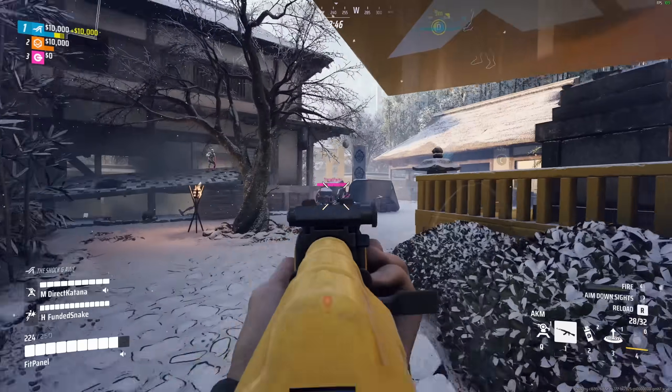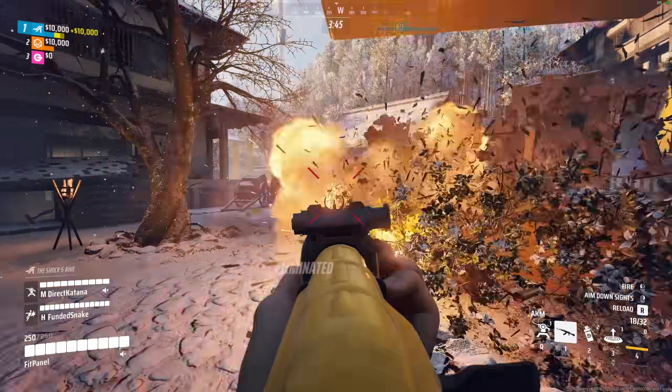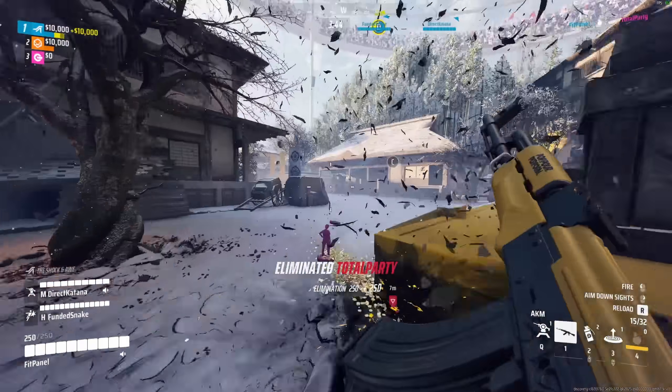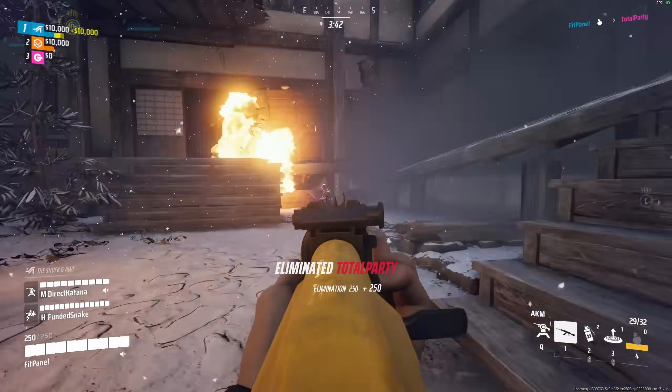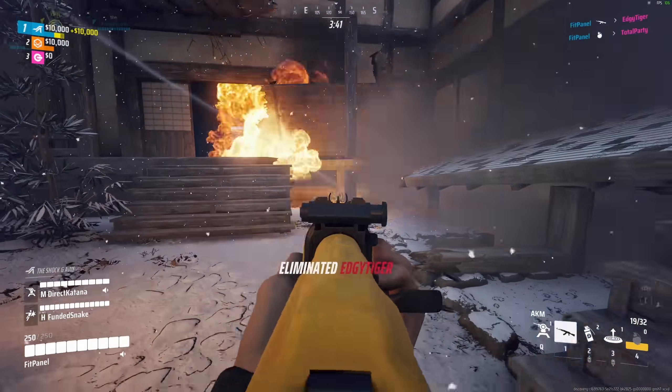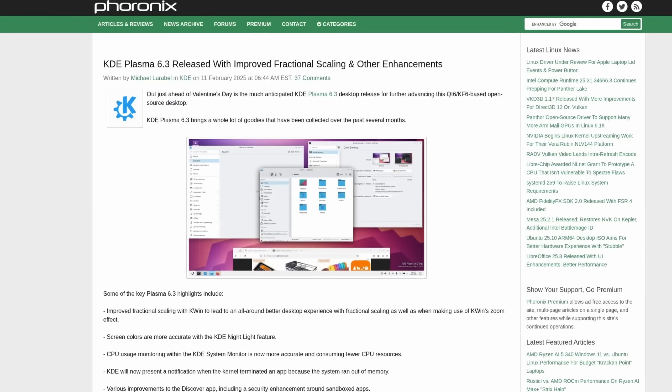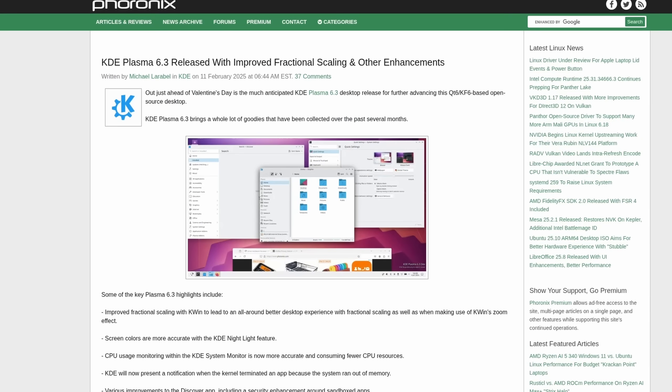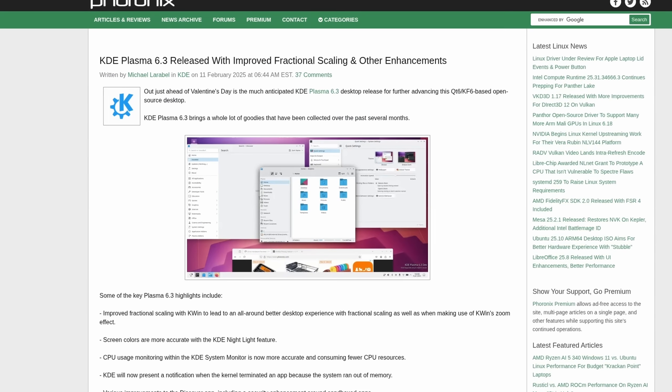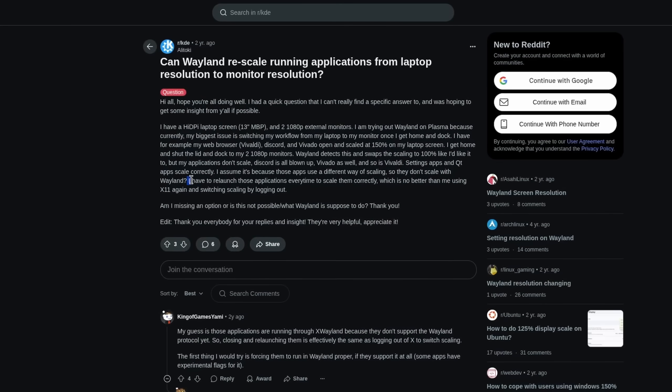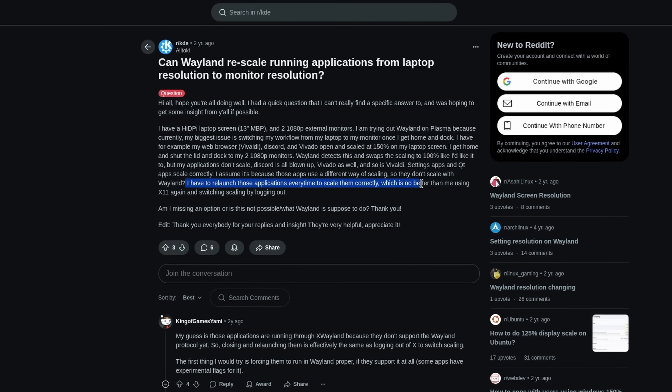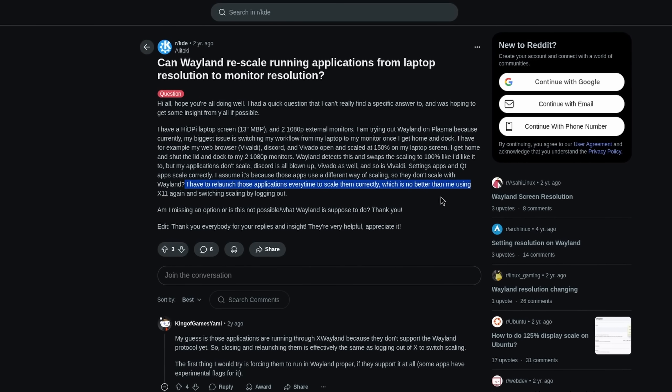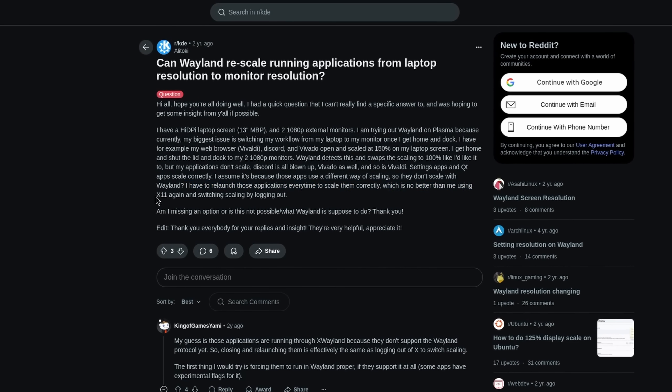And XWayland is actually pretty solid. Basically all games that are being run through Proton or the Wine compatibility layer still use it, and it works well. Nowadays, even the scaling issues have been mostly resolved, though there are still some remaining, especially when changing the scaling factor during your session.